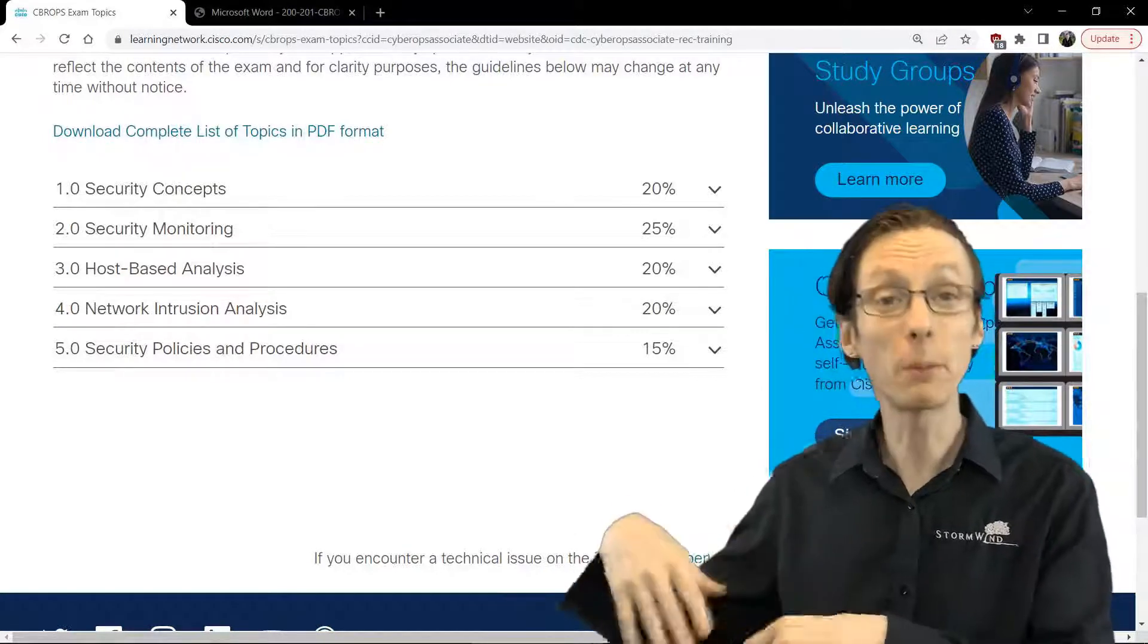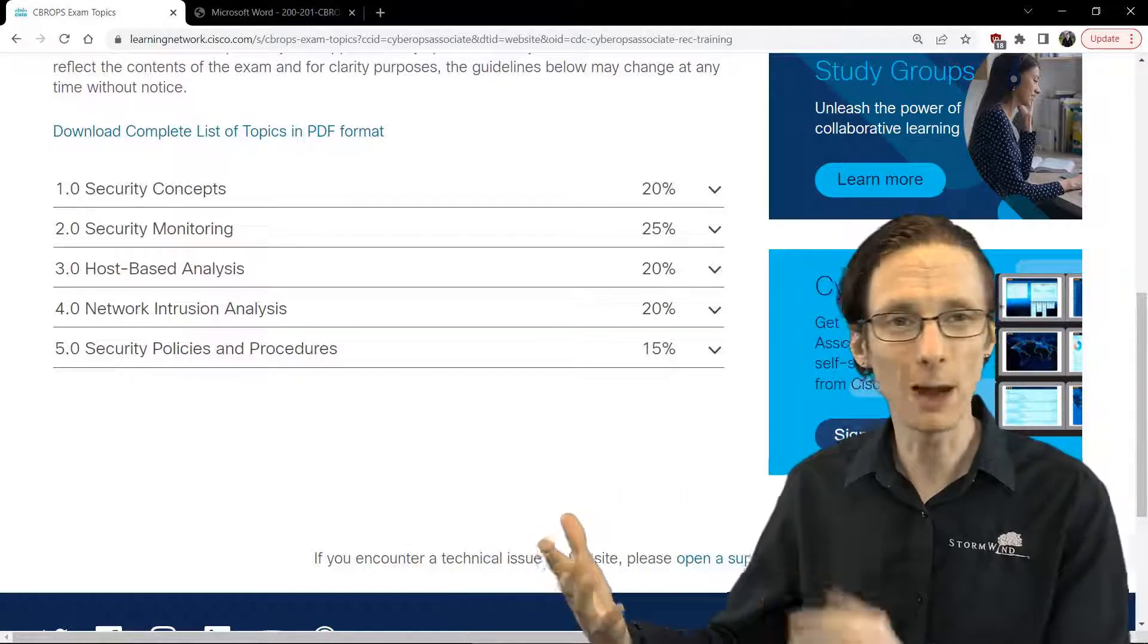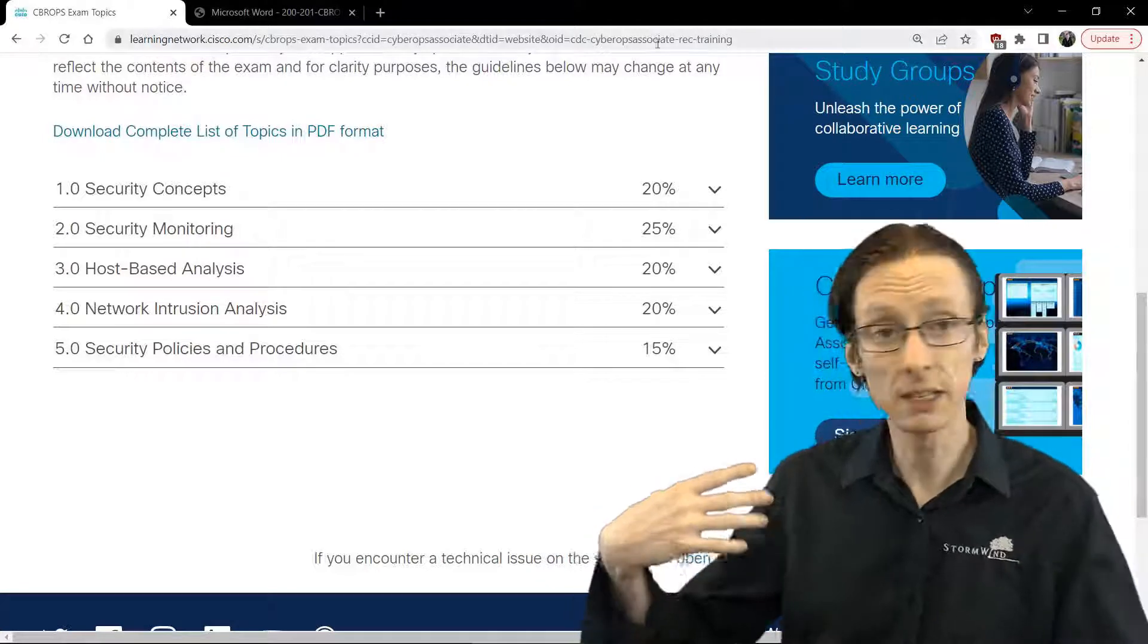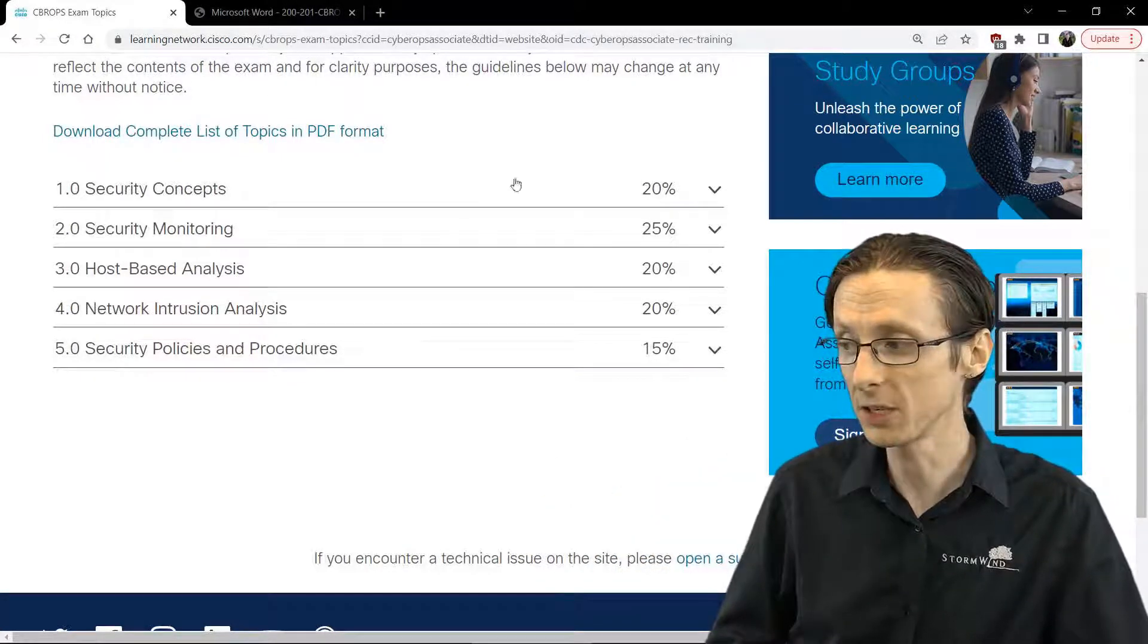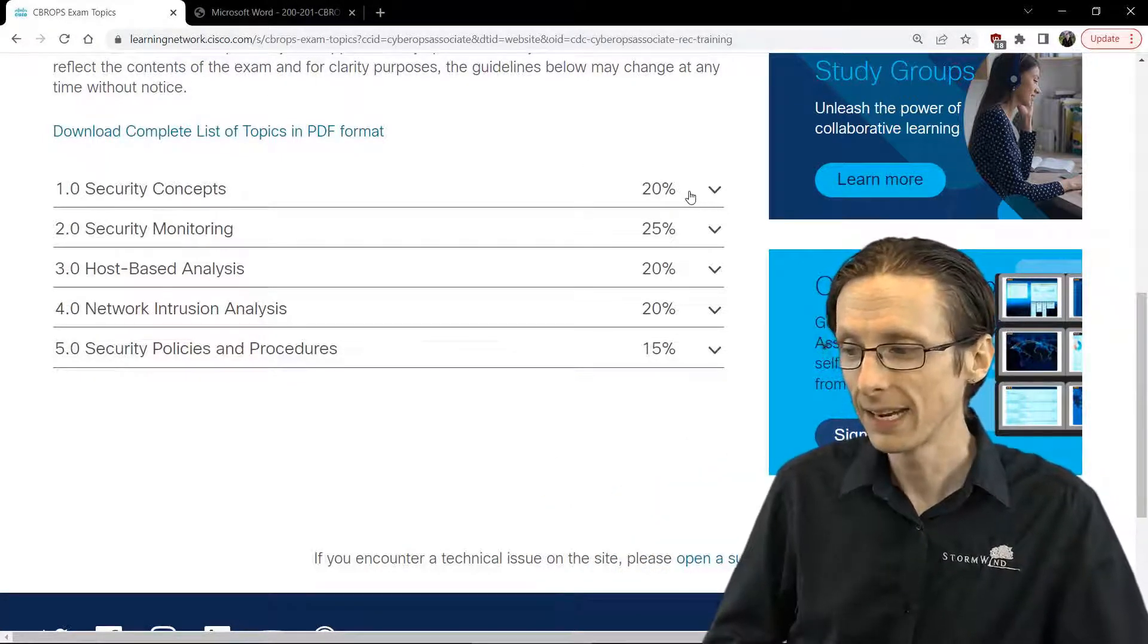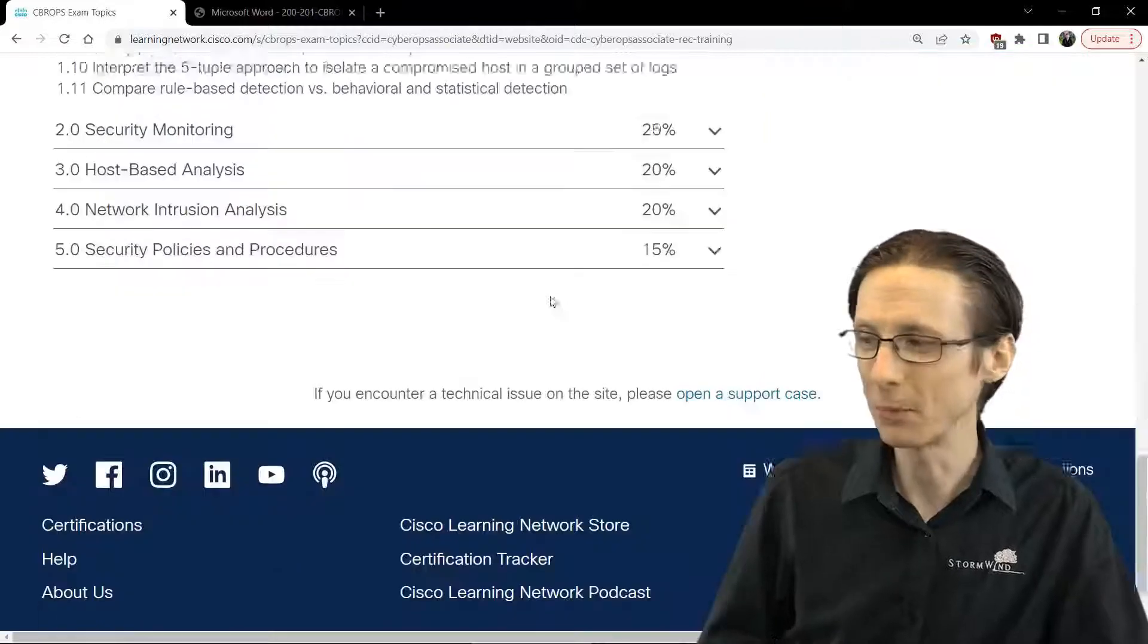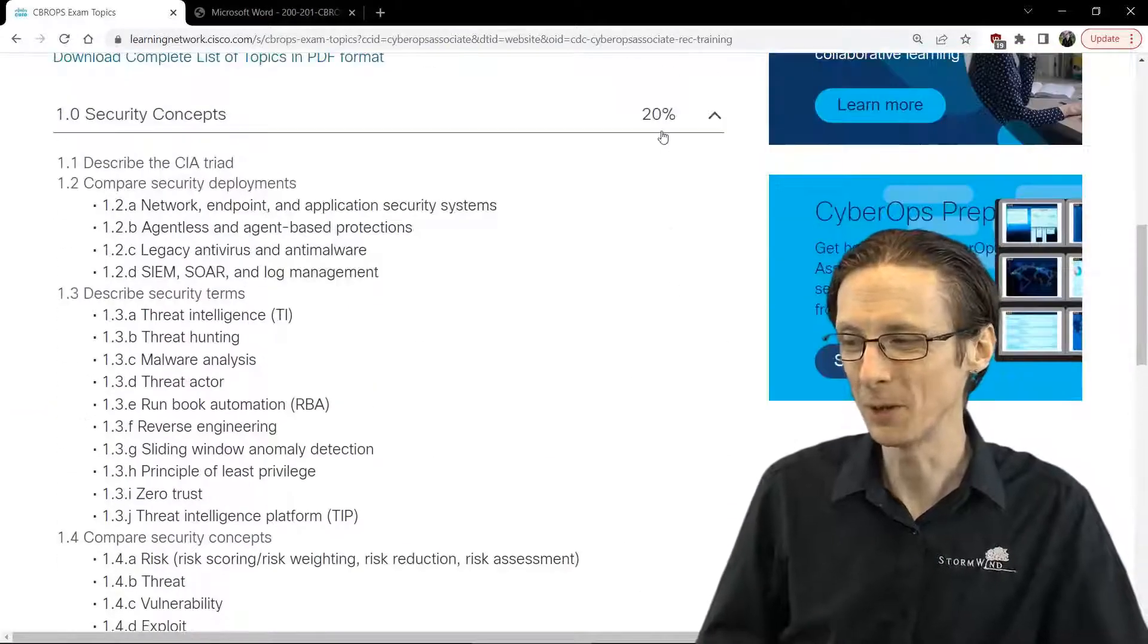So that's the quick breakdown of what's in the cyber ops class. Obviously, if you want to know more, you can always browse to Cisco's website, and they give you the full granular information as to what all is included.